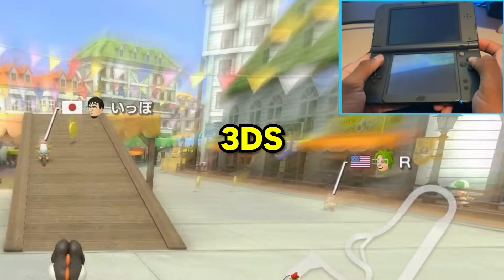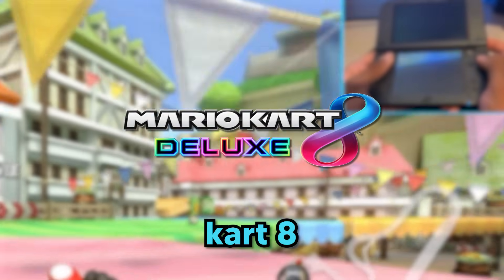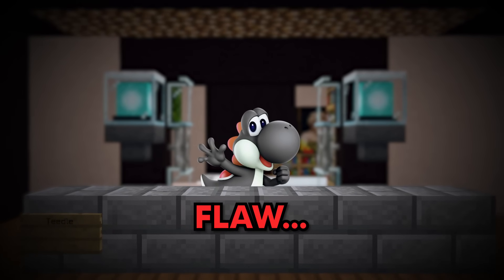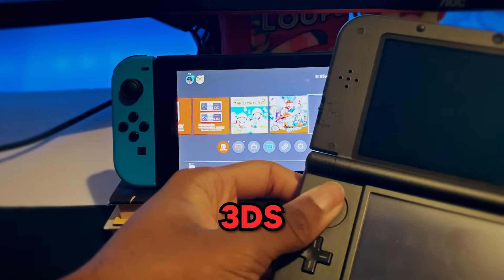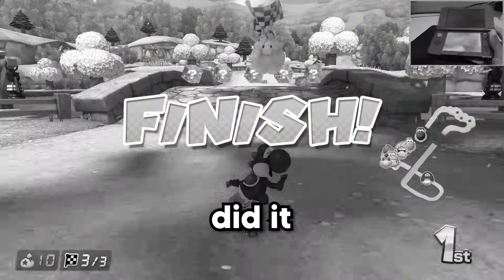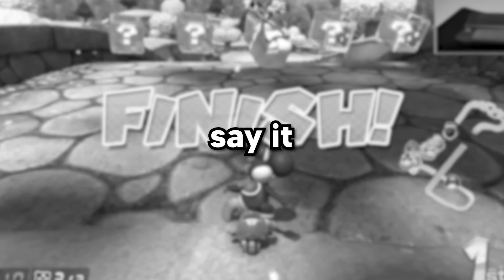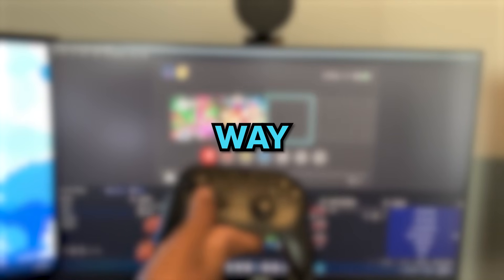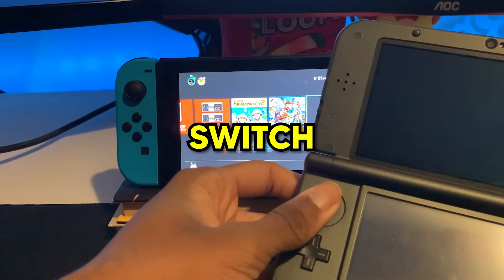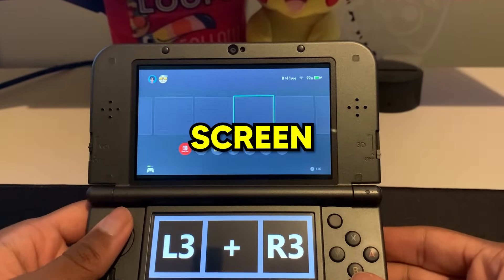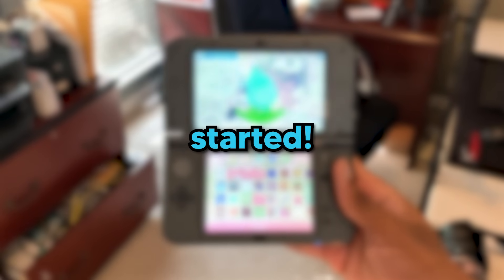Last video, I used my 3DS as a controller to play Mario Kart 8 Deluxe, but there was one major flaw. I couldn't see my Switch screen on my 3DS, so even though I won a race, did it really count? Yes, it counted. Please say it counted. But today, I'm going to find a way to use my 3DS to control my Switch and be able to see my Switch screen on my 3DS. So let's get started.